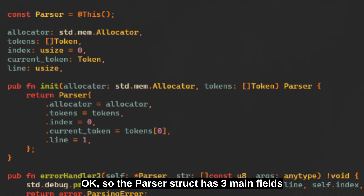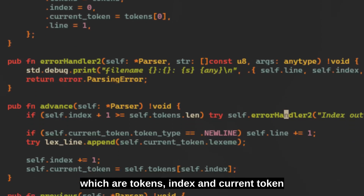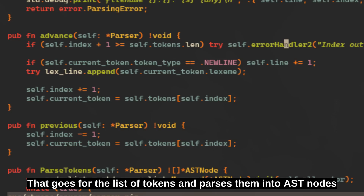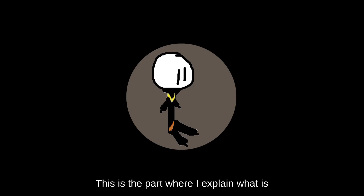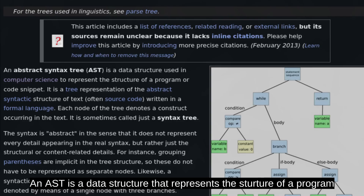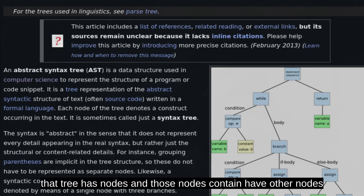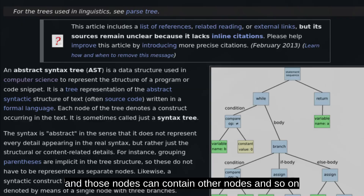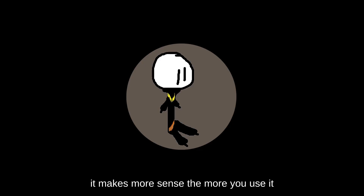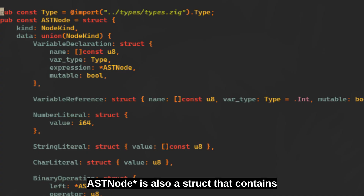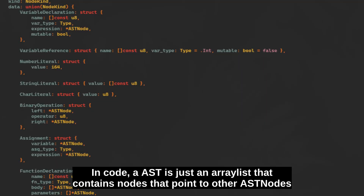The parser struct has three main fields: tokens, index, and current token. The main function is the parse tokens function, which goes through the list of tokens and parses them into AST nodes. An AST, or abstract syntax tree, is a data structure that represents the structure of a program or code snippet. It basically turns your code into a tree. That tree has nodes, and those nodes can contain other nodes, and so on. The AST is also a struct that contains nodes that point to other AST nodes.